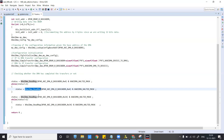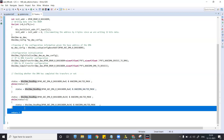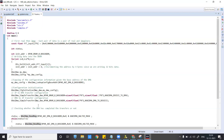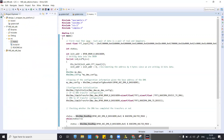This is similar to what was done in the previous lab. We will keep checking the status, and finally when the status becomes one for both transactions indicating completion, we will see the output in simulation.